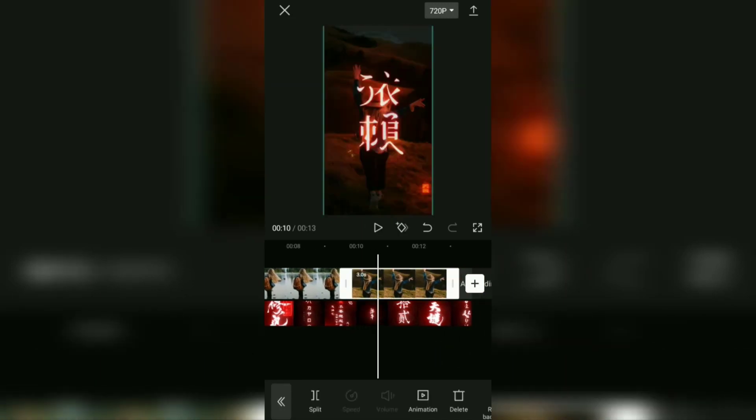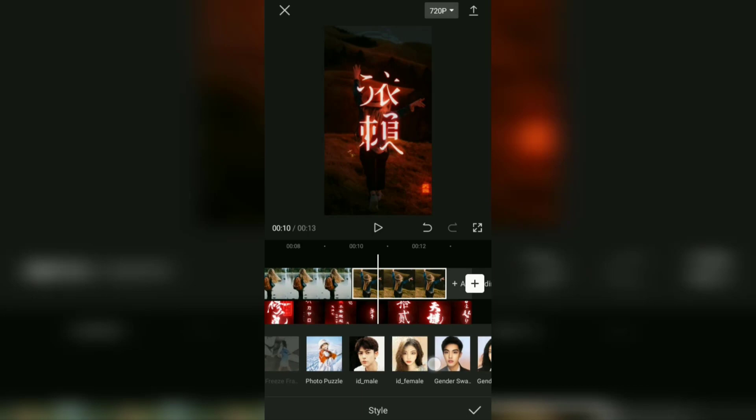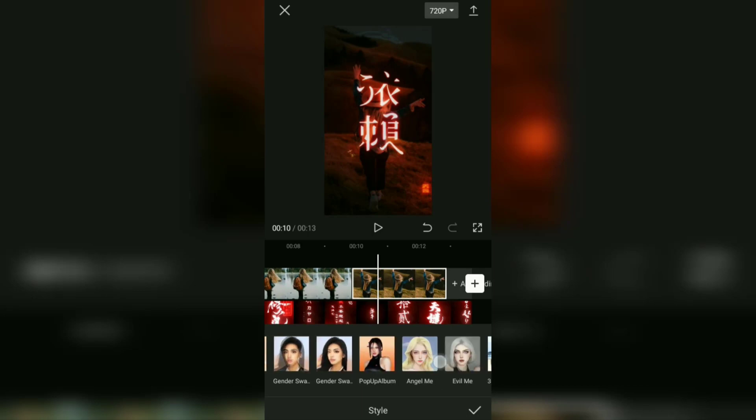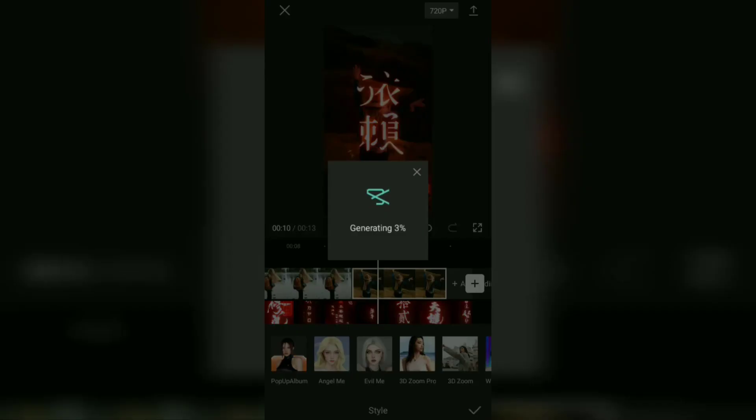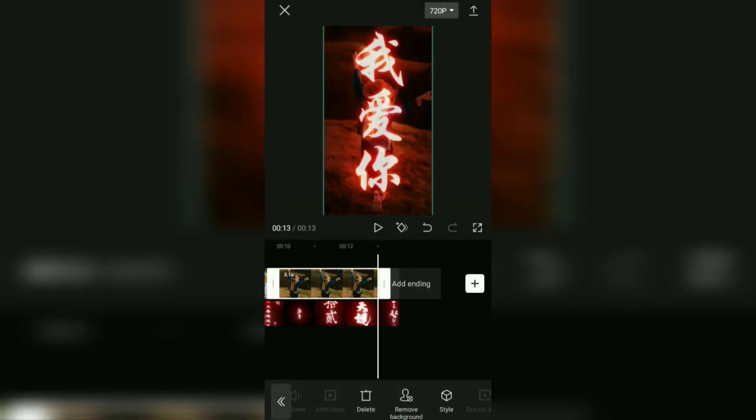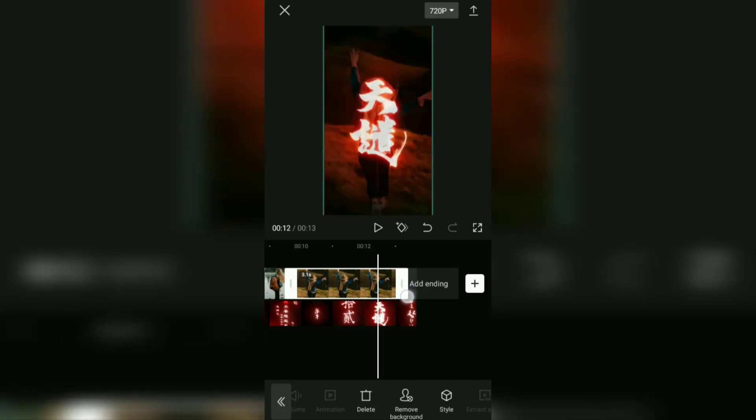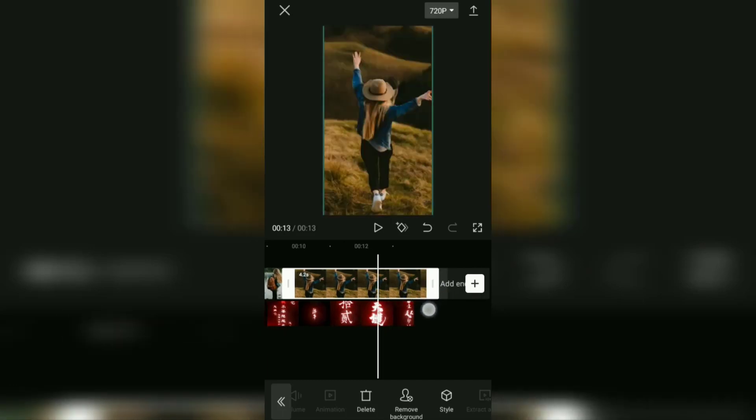Do the same for the third photo clip and set the duration to follow the video overlay duration.